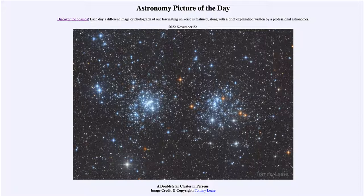The star clusters will continue to age, meaning the hotter stars will go through their lives quickest and will eventually disappear. So as an open cluster ages, the colors will slowly start to change. However, as an open cluster — meaning they are not gravitationally bound together — over tens and hundreds of millions of years they will slowly spread out.